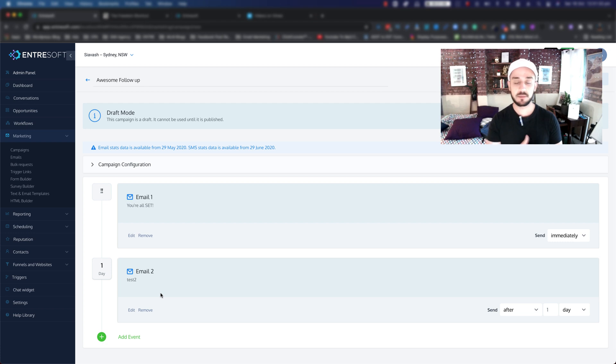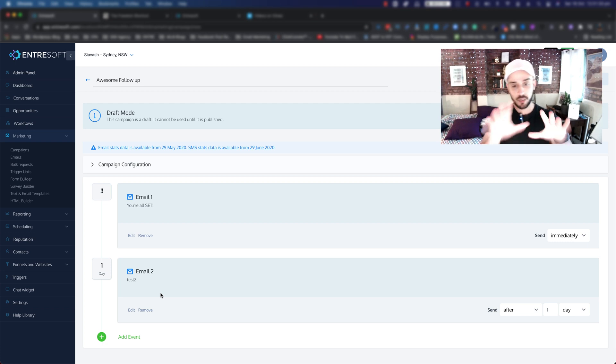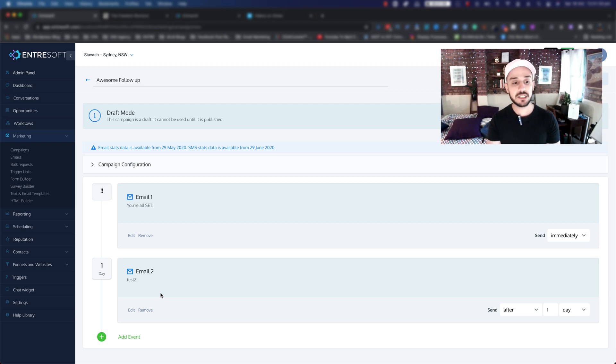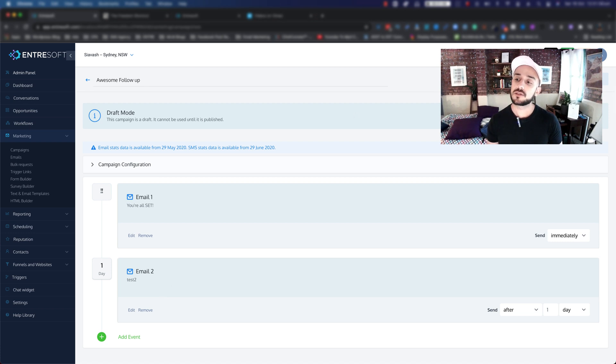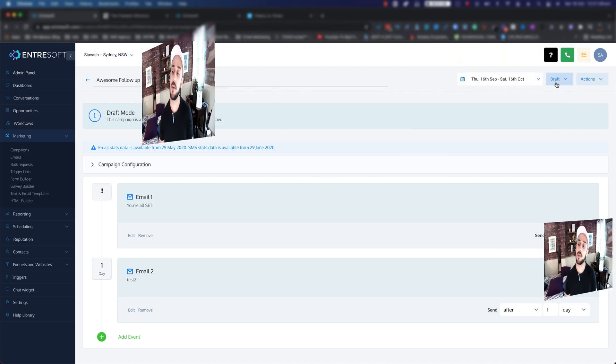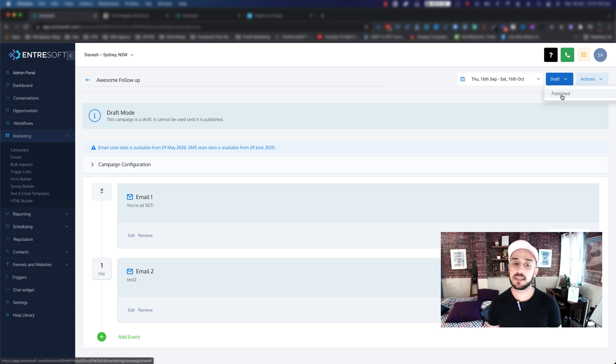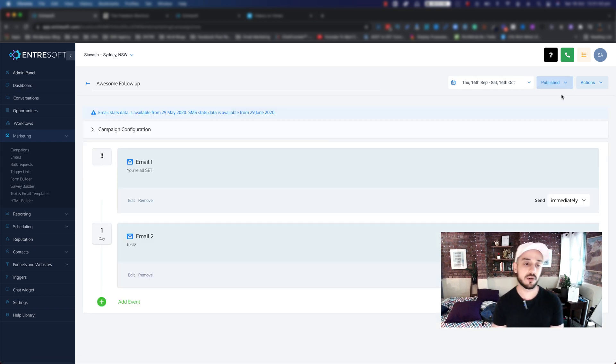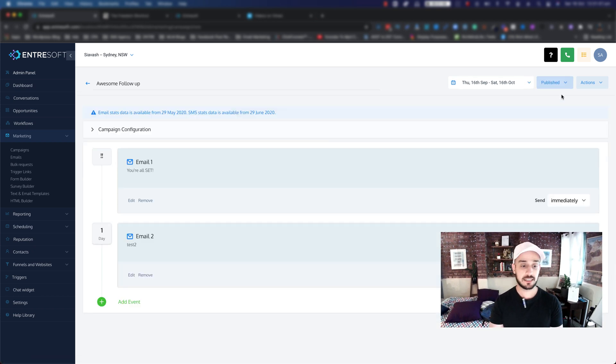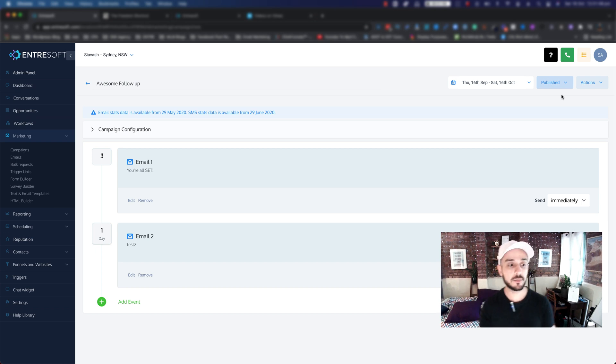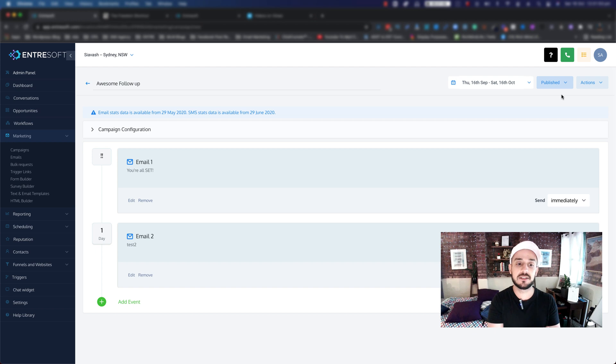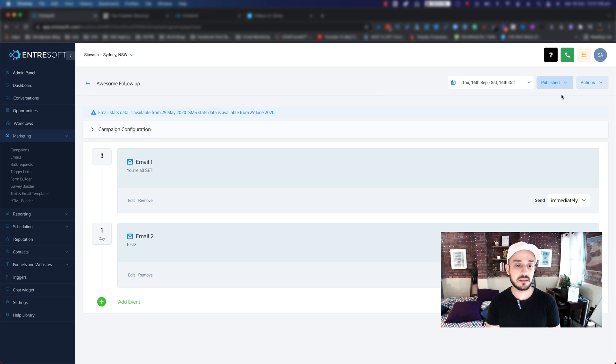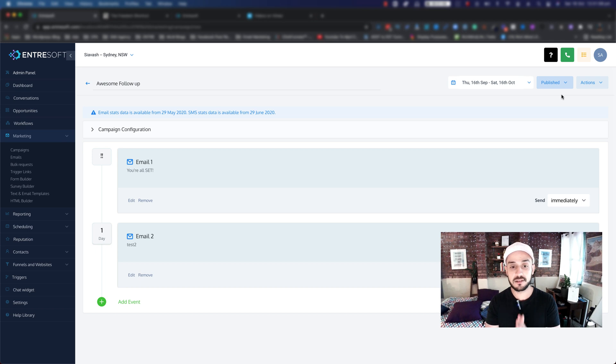The last thing that you want to do when you are finished with setting up your campaign is on the top right, you want to make sure that you click on Draft and you want to make sure that you make it Publish. That means that is up and running. That's pretty much it. This is how simple it is to set up your marketing campaign in Antrosoft. And as you can see, we didn't need to get out of the platform at all. Everything is in one place and everything works seamlessly and amazing.